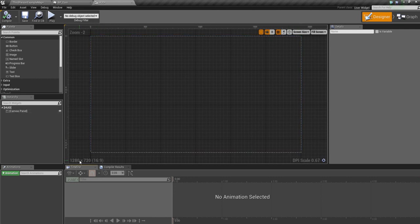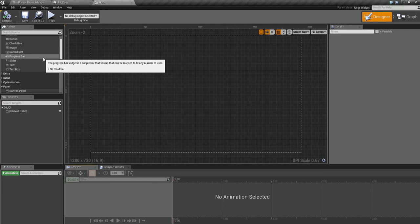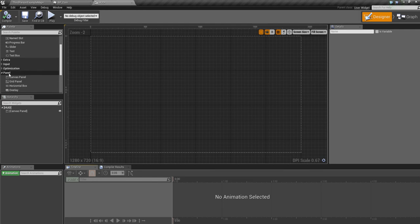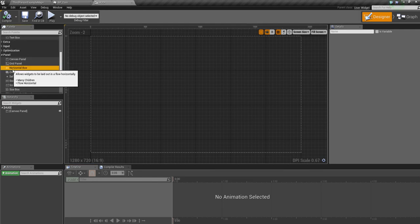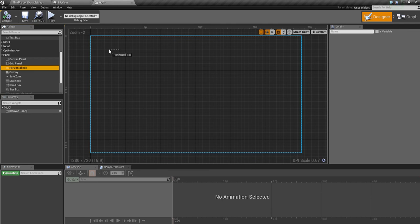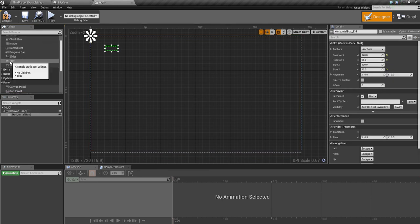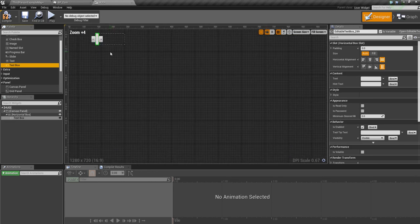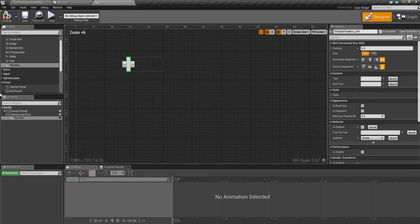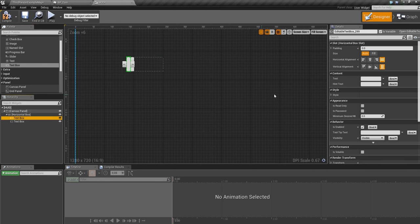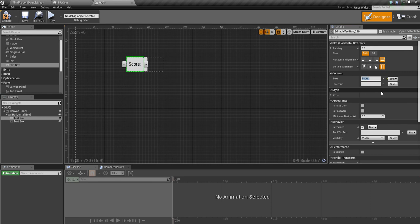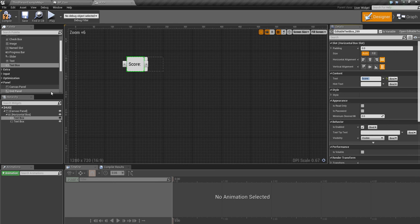Where it says panel, we're going to drag a horizontal box in over to here. I'm going to grab one text box, put it inside the box, zoom in a little bit, and grab another text box and put that inside the box. This text box is going to have the word score colon space.